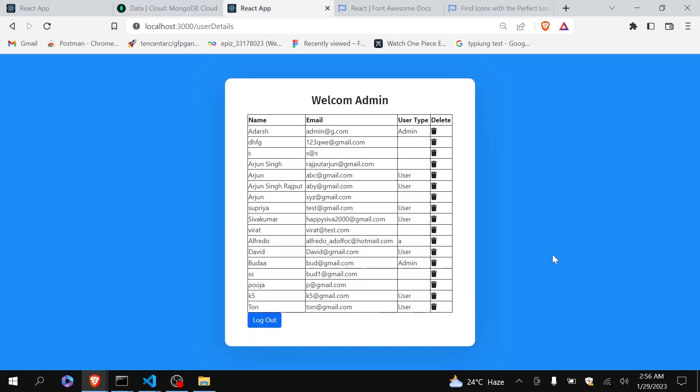So you can see that we have deleted the data in MongoDB by using the API created in Node.js. Now in the next video I am going to do the pagination of this list, because you can see currently there are not much data, but still it is not looking so good. So it is necessary for us to apply the pagination. So stay tuned for that. That's it for this video. If you like this video then please like, share and subscribe. Thank you.